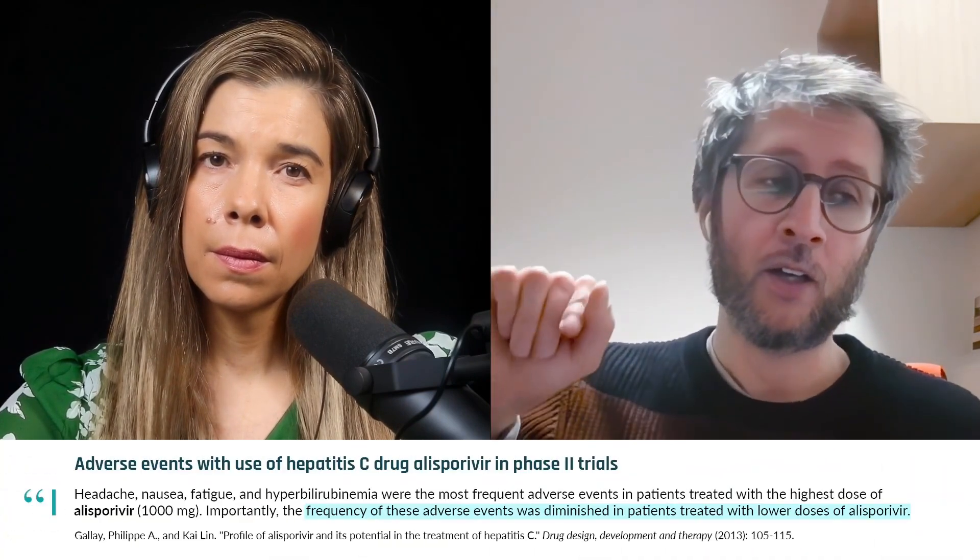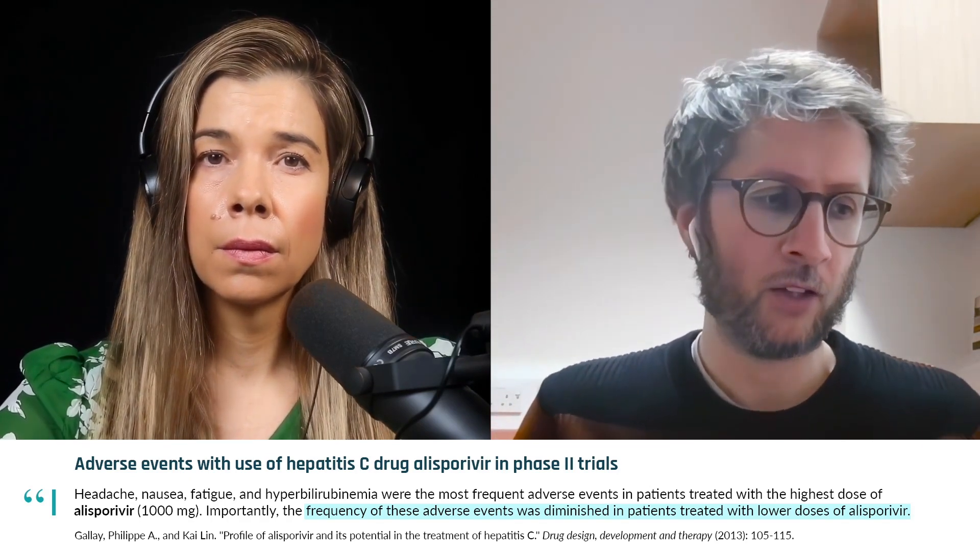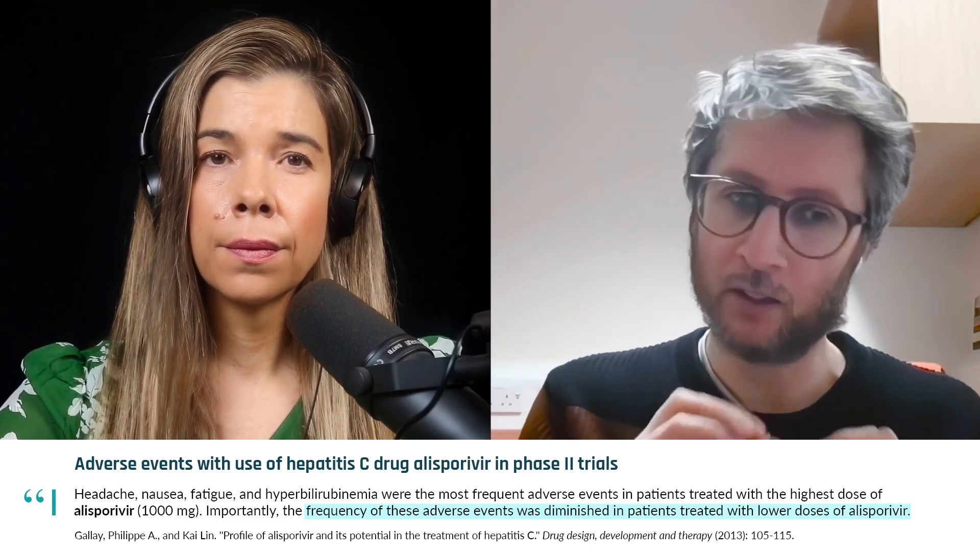I'm not sure I'm the expert to address these questions. But is alisporivir safe? I wouldn't say it's definitively safe — there had been a few clinical trials and unfortunately some of them have been stopped. It was designed for hepatitis C, and it has also been used for COVID-19 in France for people with long COVID symptoms. They stopped one trial because one person had some cardiac issues after treatment.